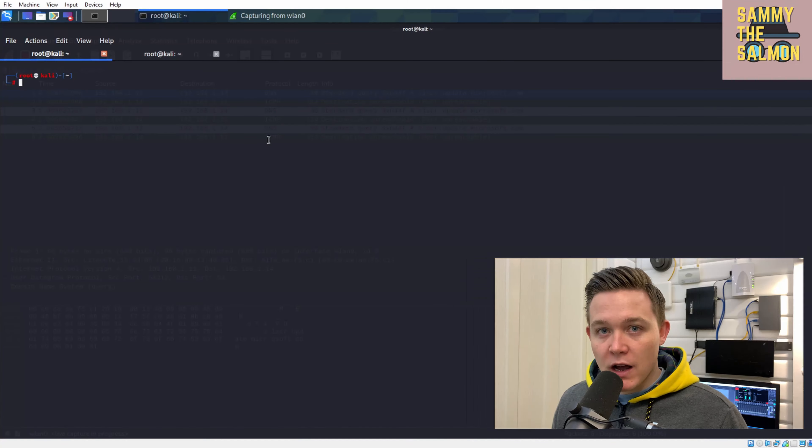In Wireshark we can see that my device has sent a SYN packet to the host on the network. The host then replied with a SYN-ACK, and then my device replied back with an ACK. This is the three-way handshake being completed.